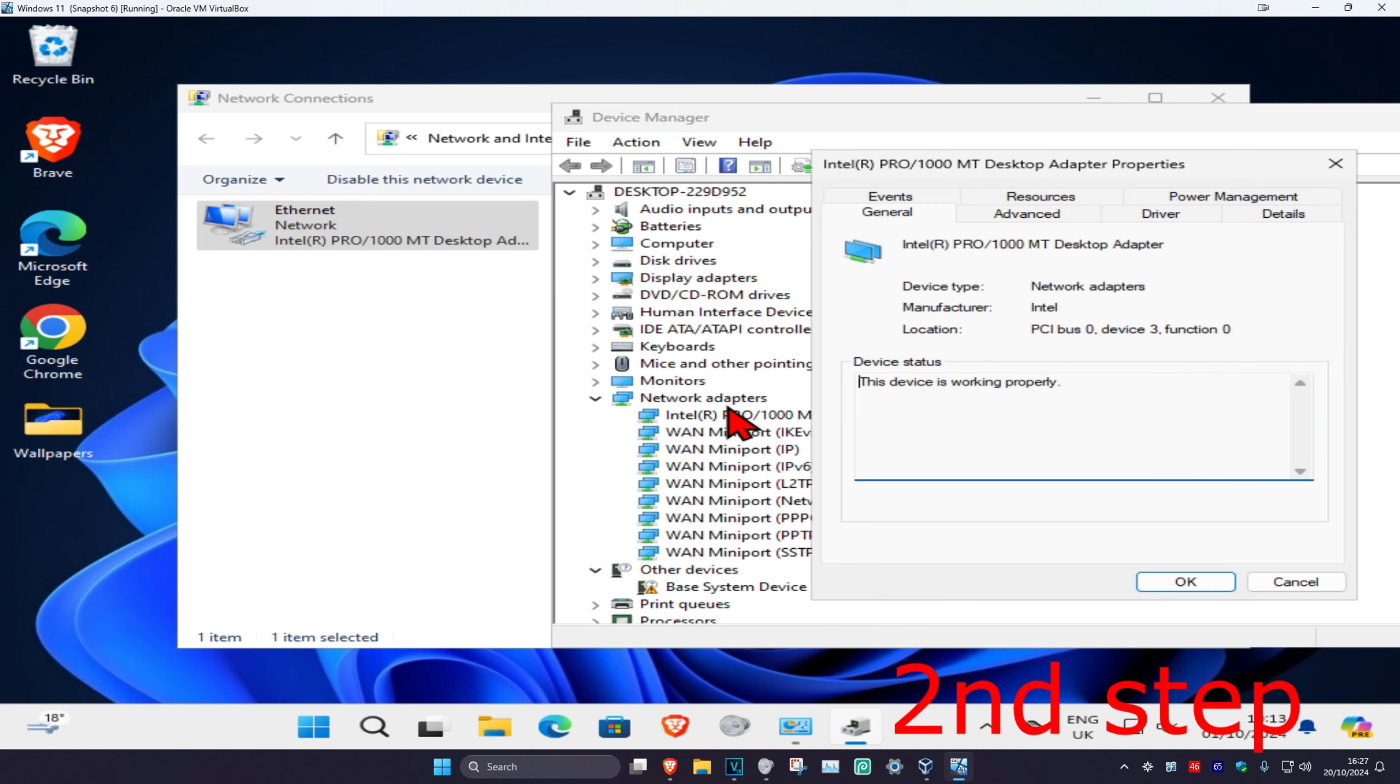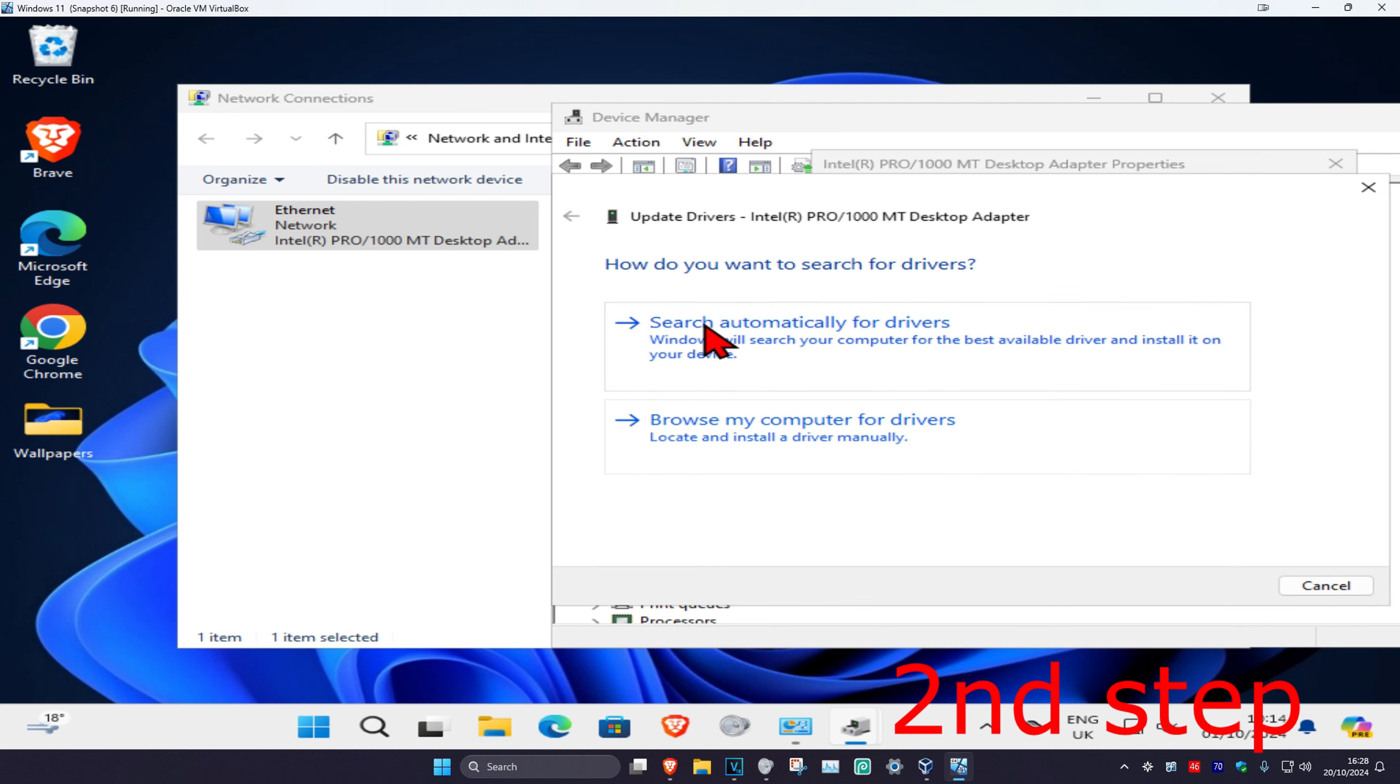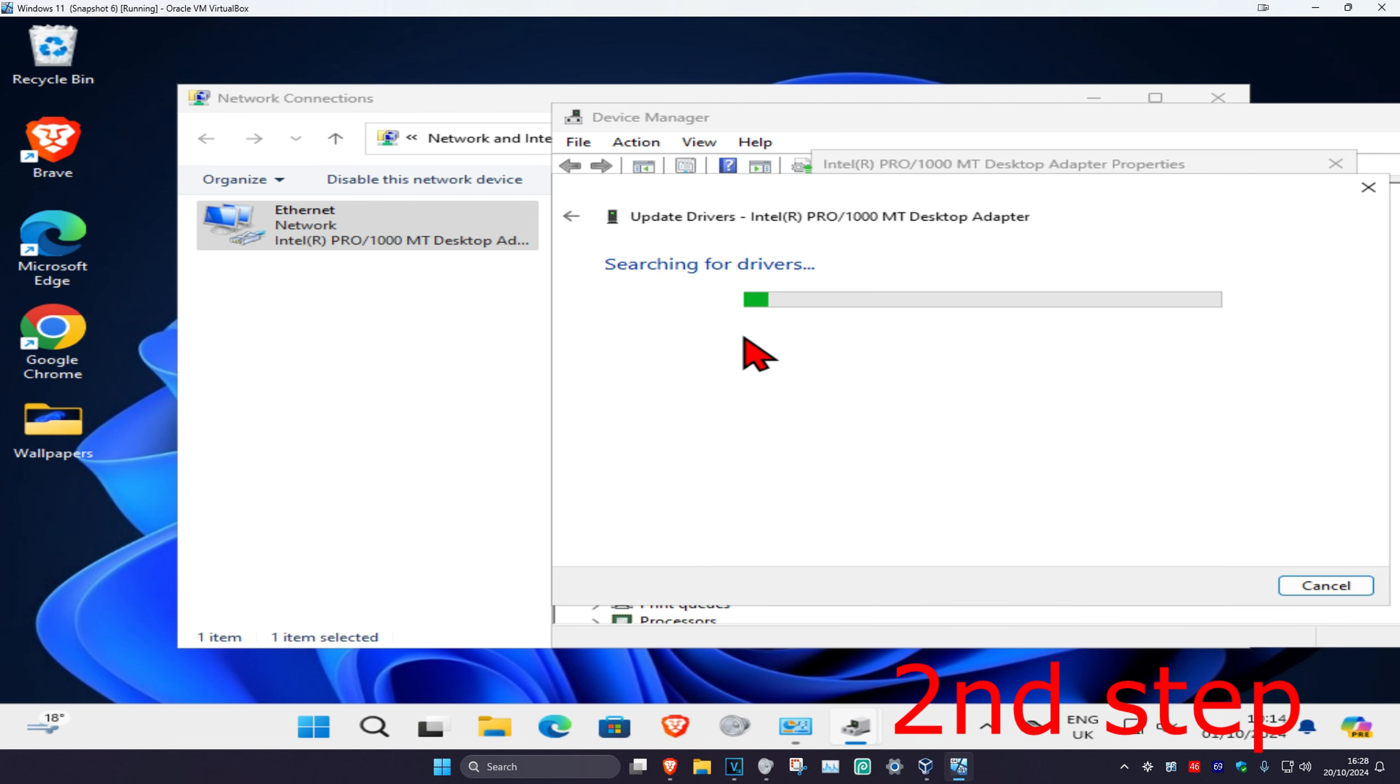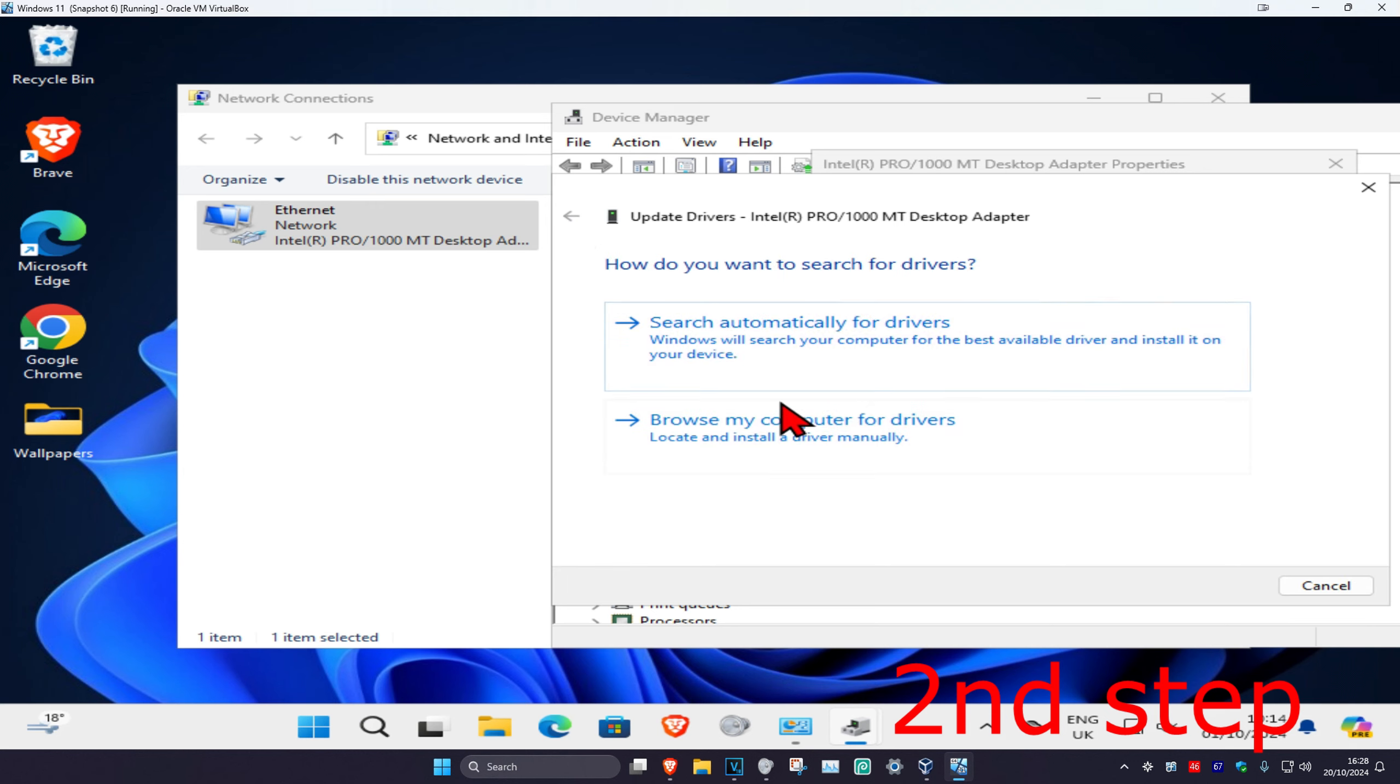Click on driver and click on update driver, then click on search automatically for drivers. Make sure they have the best drivers for the device installed. Then you're going to go back.